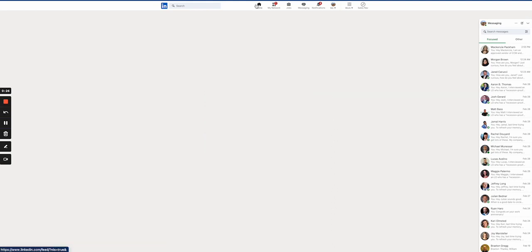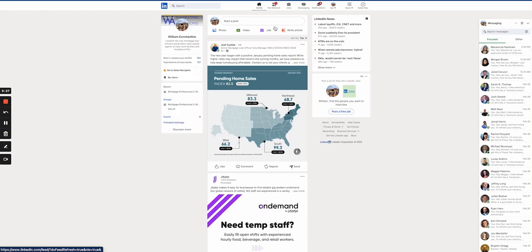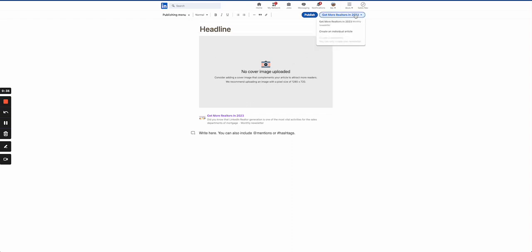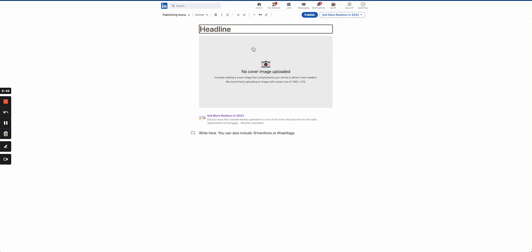If you want to post an article, go home and write an article. But make sure that you're not posting a regular article — you want to make sure you're posting your newsletter and follow those instructions that way.